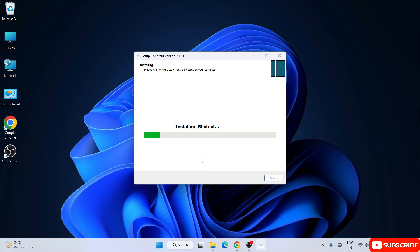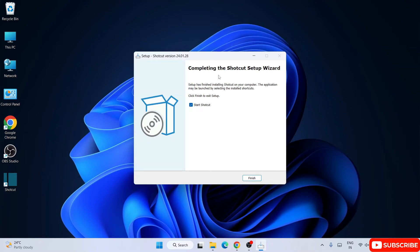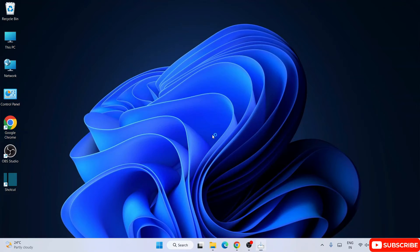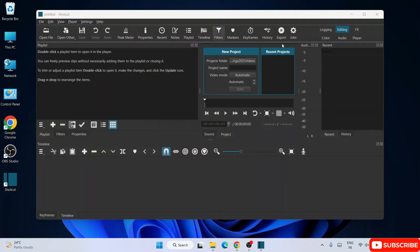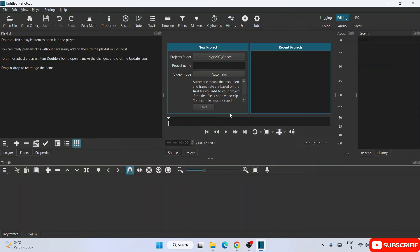Click install and you can see Shotcut is now installing. Let's wait a couple of minutes. Once done, the 'Start Shotcut' option is enabled — click finish to launch it. Shotcut will now launch. Maximize it and you can see the interface: you have a new project option and a recent projects section.